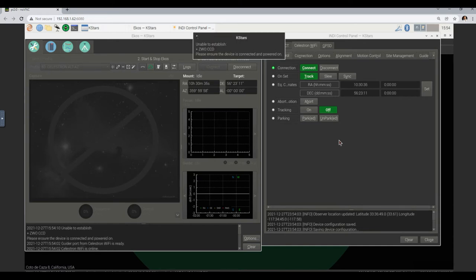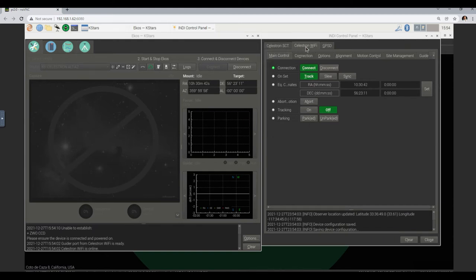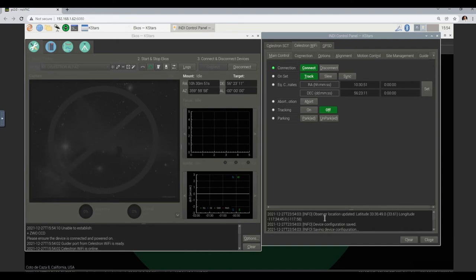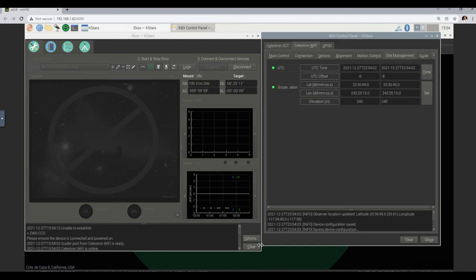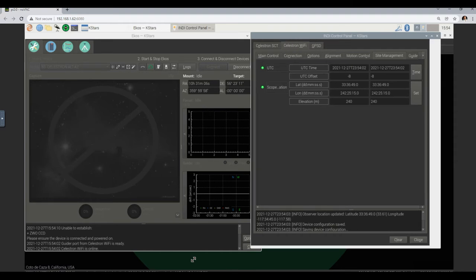There was still an error with the focuser and still an error with the CCD camera — so we still have to figure out what's wrong with that. But let's go to the Celestron Wi-Fi. It doesn't have the red messages anymore, and in fact you can see the observer location was updated to latitude 33, 36 and the longitude updated to minus 117. So that's looking promising.